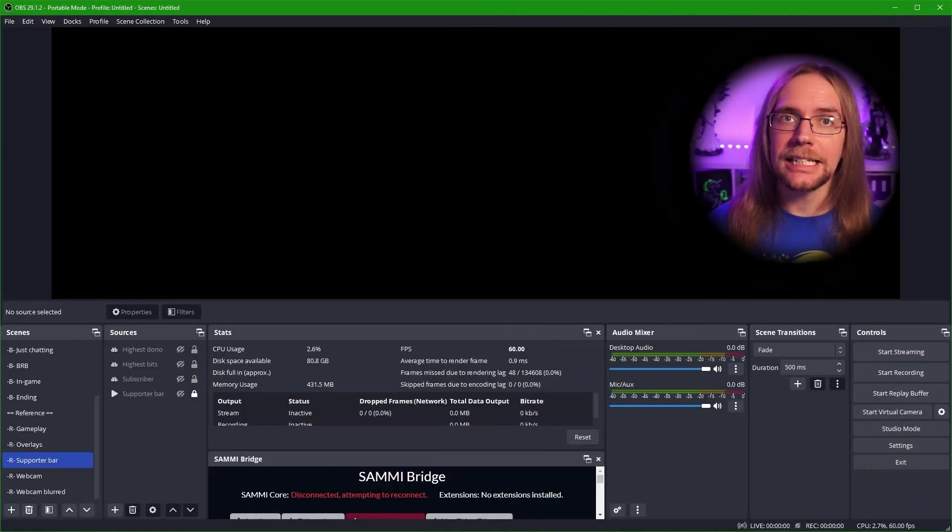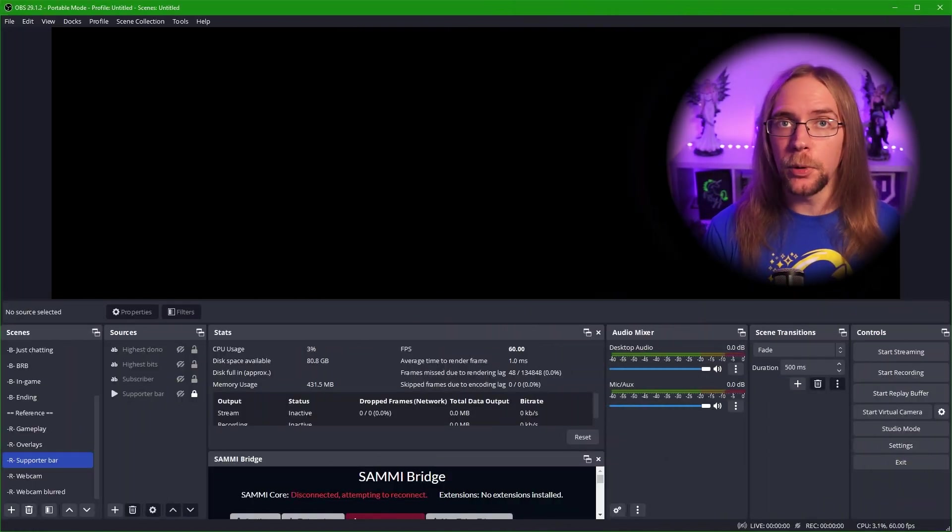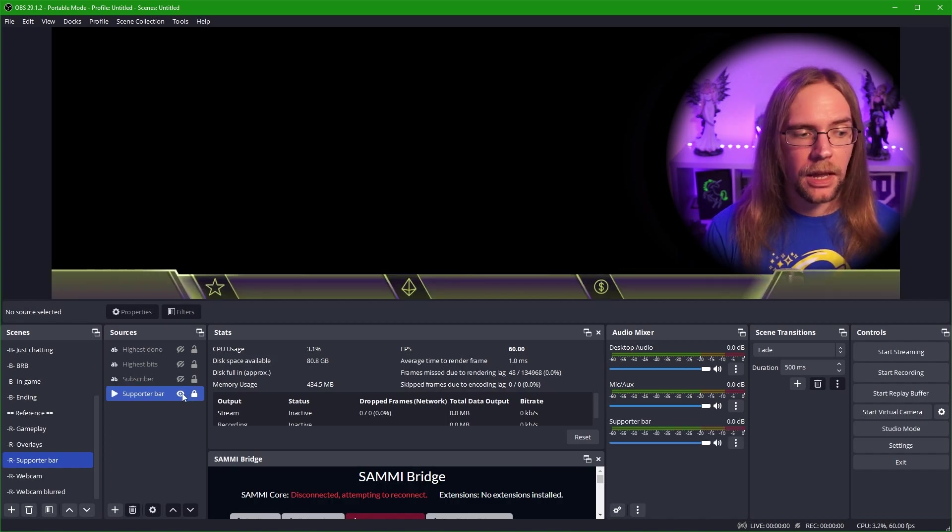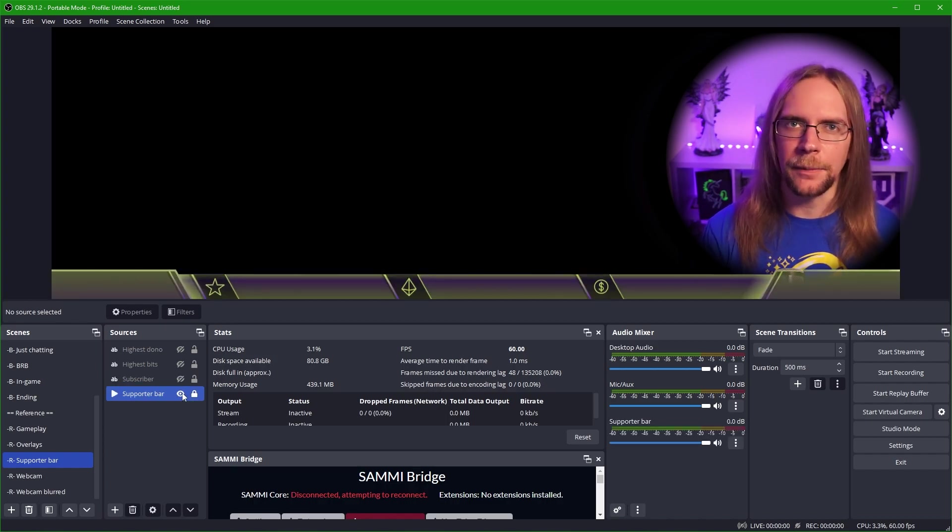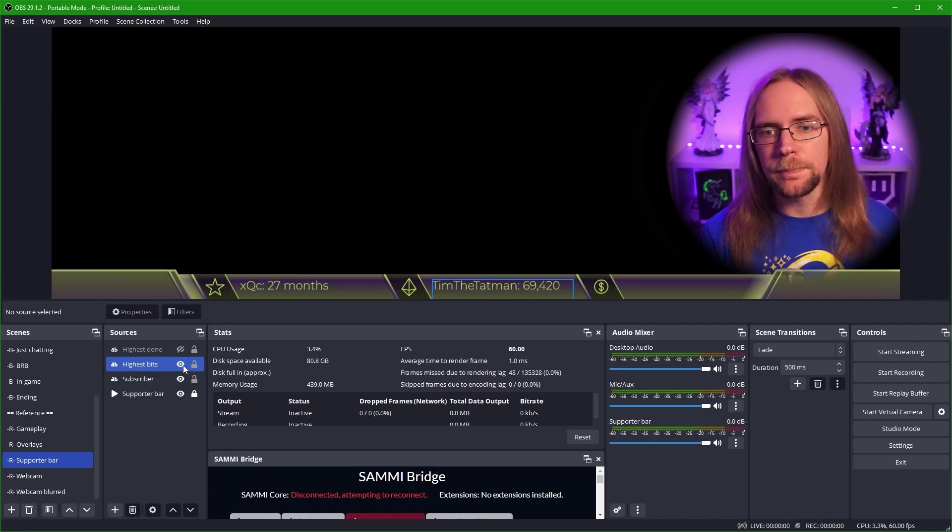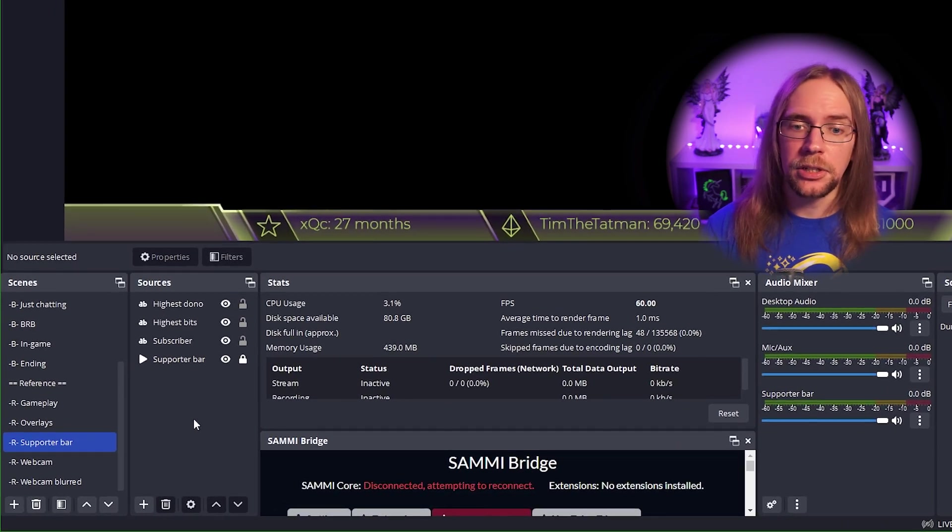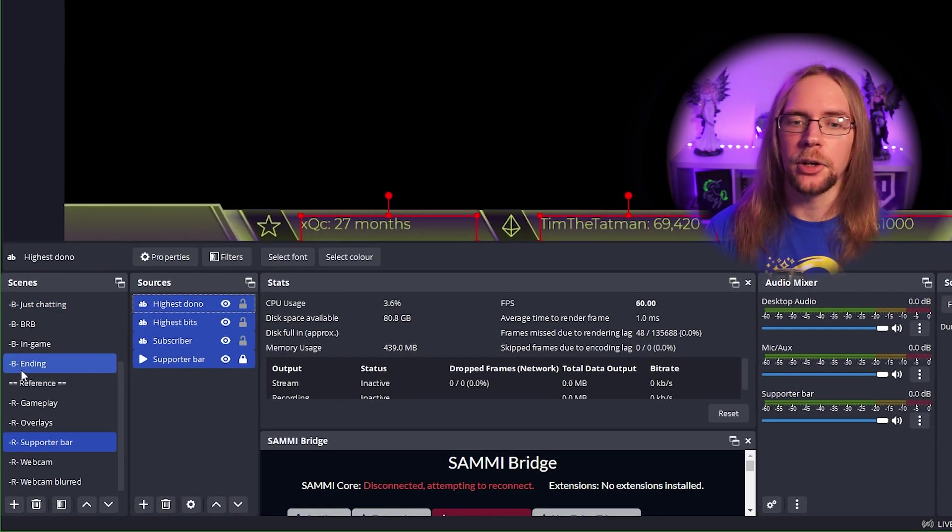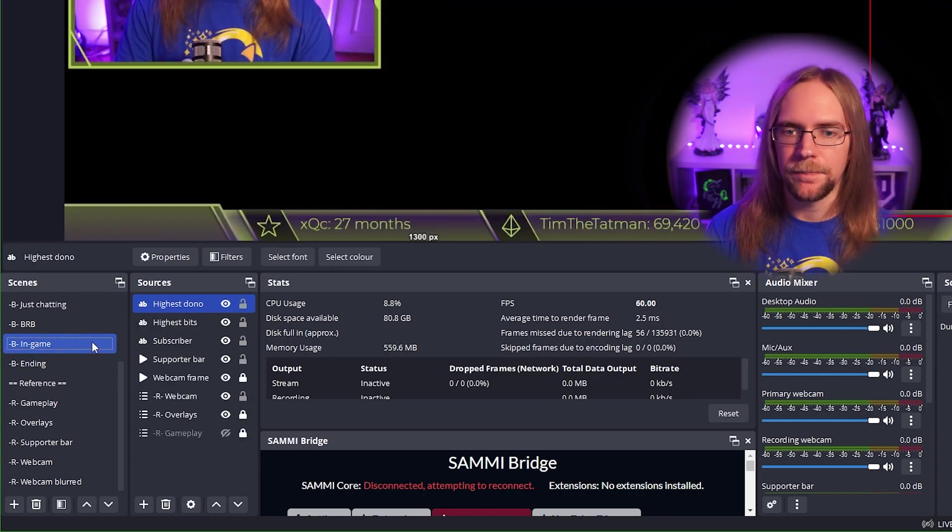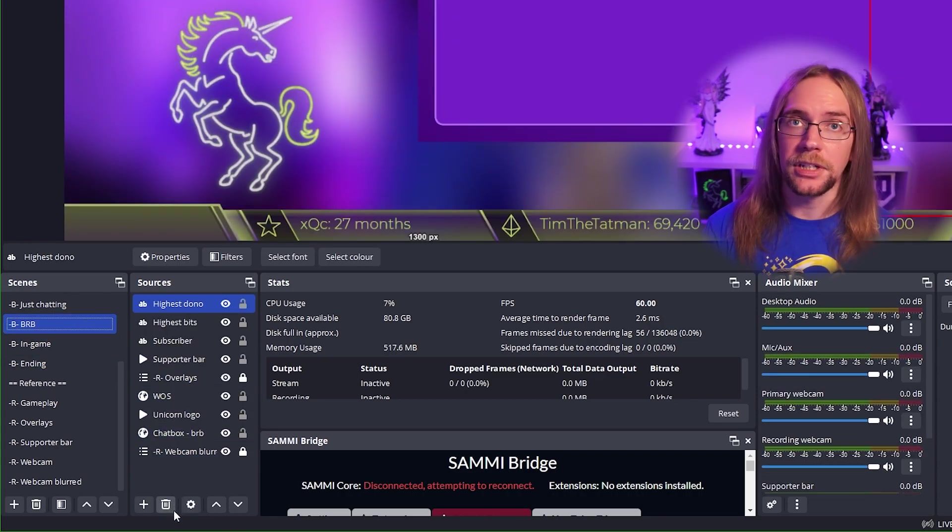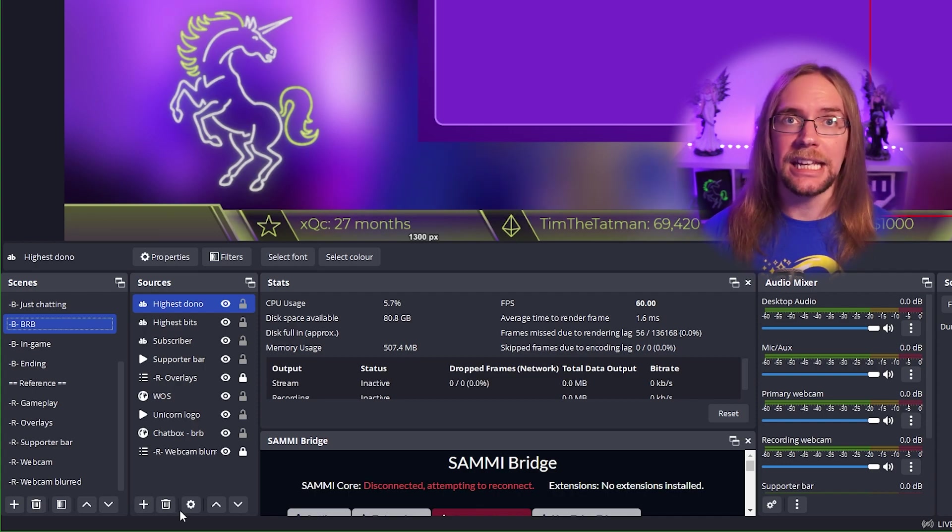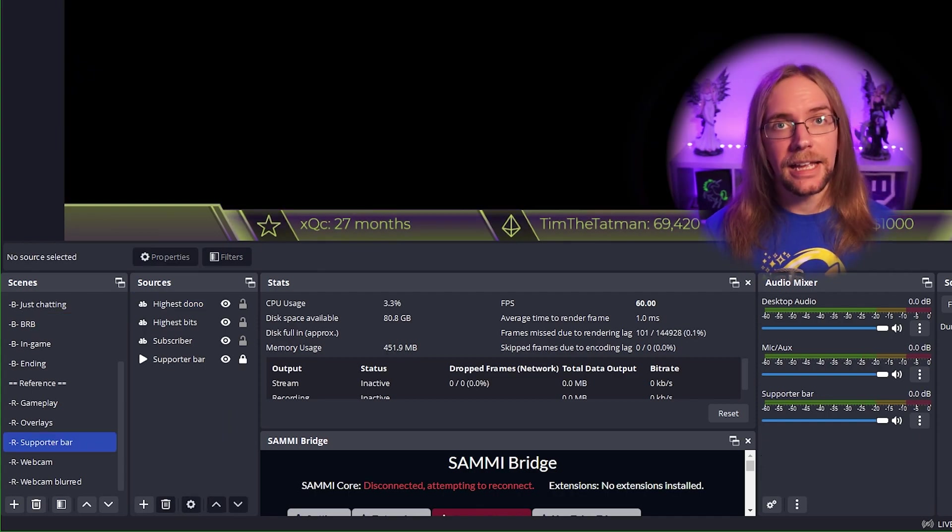So let's say you wanted to have a supporter bar appear on every single scene in your OBS. A supporter bar is typically a graphic such as this, along with different text sources, which explain what the different elements are. Without nested scenes, what you typically do is you'd copy these sources and then you go onto every scene where you want them and paste them in manually. And of course, if ever you wanted to change them, you need to go into every single scene individually and update them all. It's a real pain.